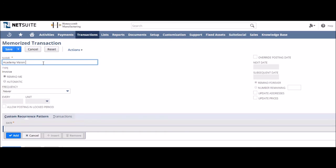First of all we can give the Memorized Transaction a custom name if the auto-generating one from the transaction isn't really appropriate.